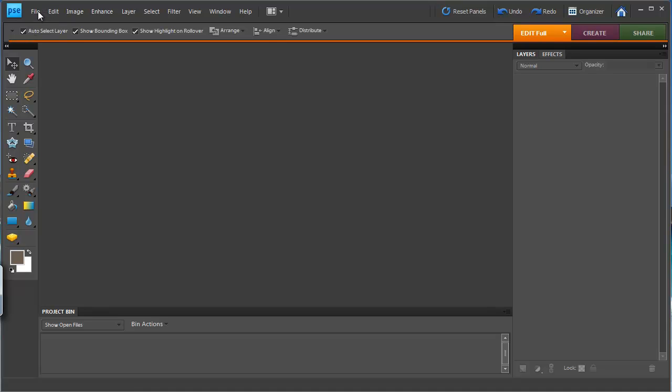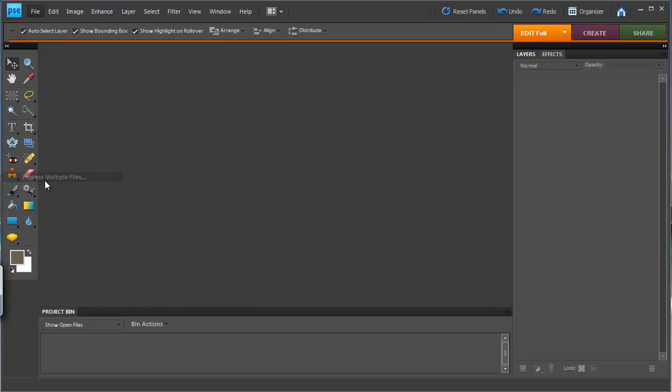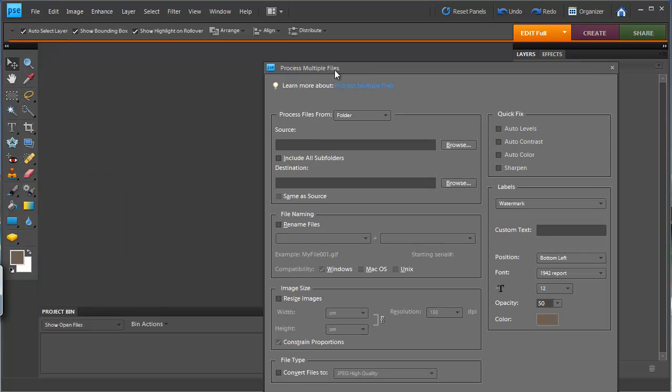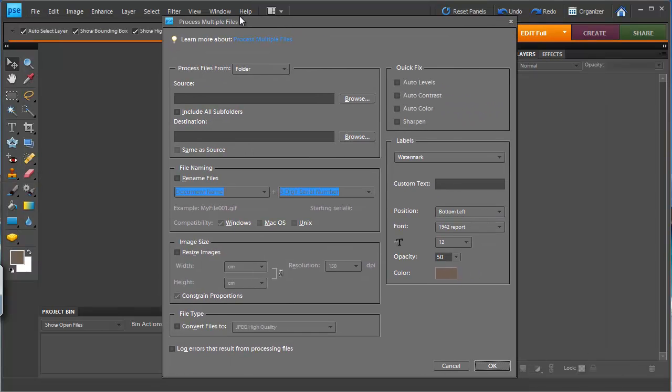So the first thing we're going to do is go to the file menu and then scroll down to process multiple files. This is Photoshop Elements batch editor.